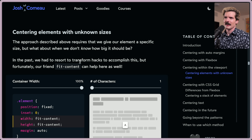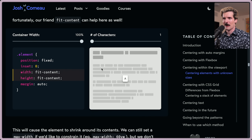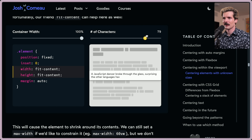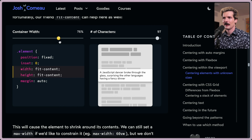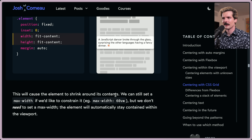Centering elements with unknown sizes. The positioned layout approach requires giving our element a specific size, but what about when we don't know how big it should be? In the past we had to resort to transform hacks. But fit-content can help here too — the element shrinks around its content. You can increase the number of characters and it starts to wrap when it has to, but not until it does, and it remains centered throughout. The element automatically stays contained within the viewport.